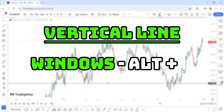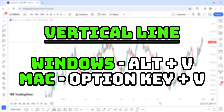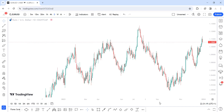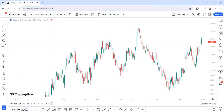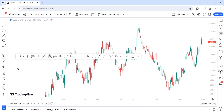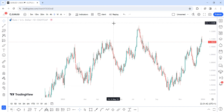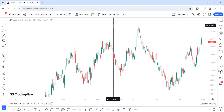The vertical line is another tool I use quite often on my chart. You can access it from the left panel on TradingView, and I already have it added to my favorites. The hotkey is Alt and V — press those and there it is.